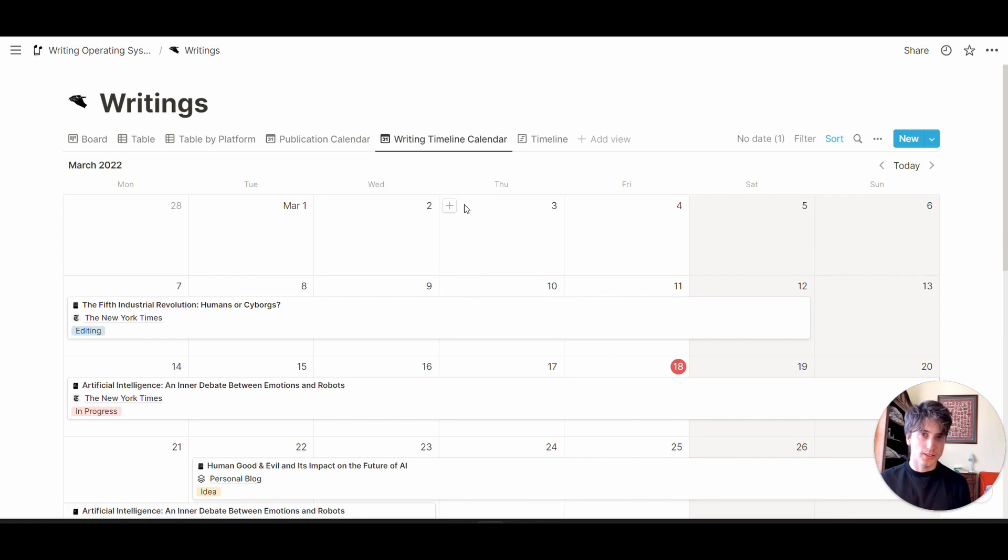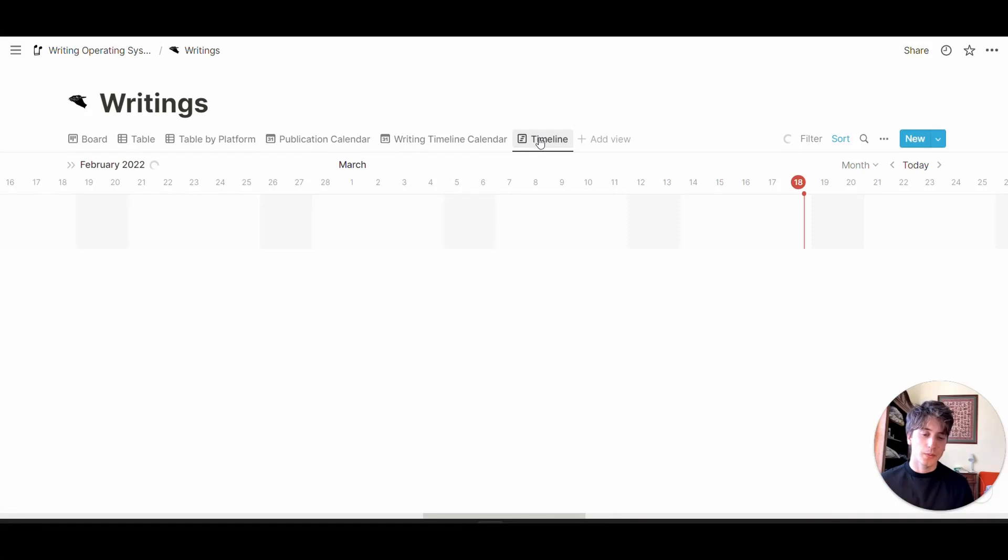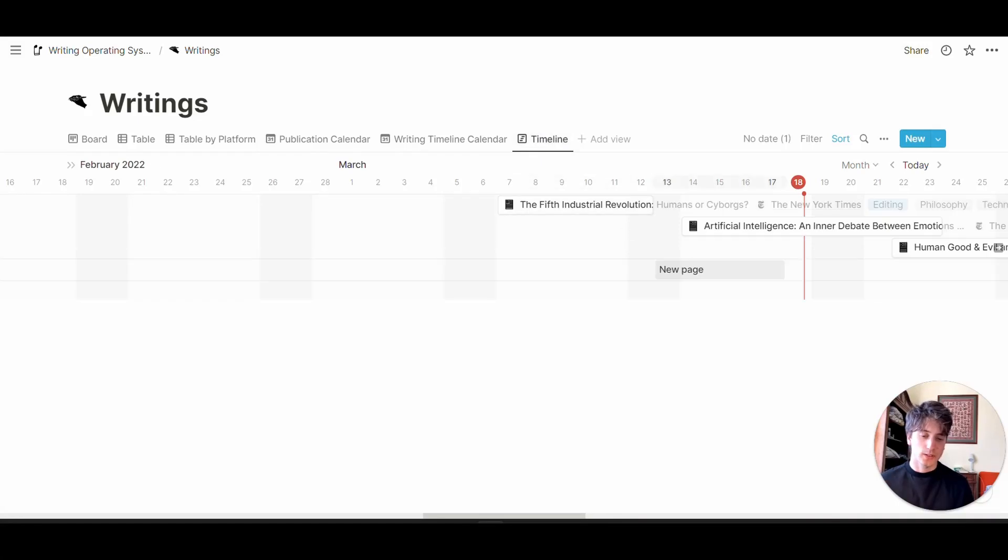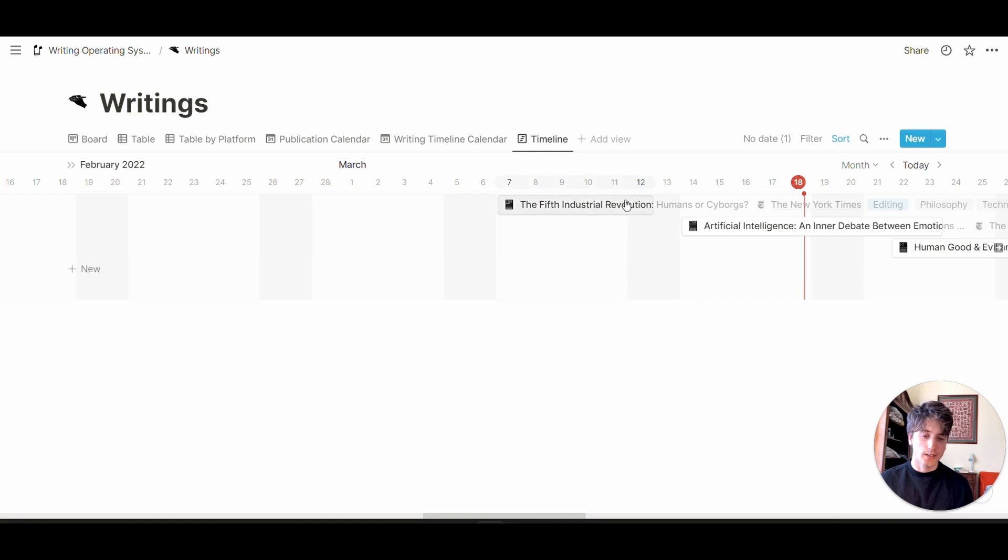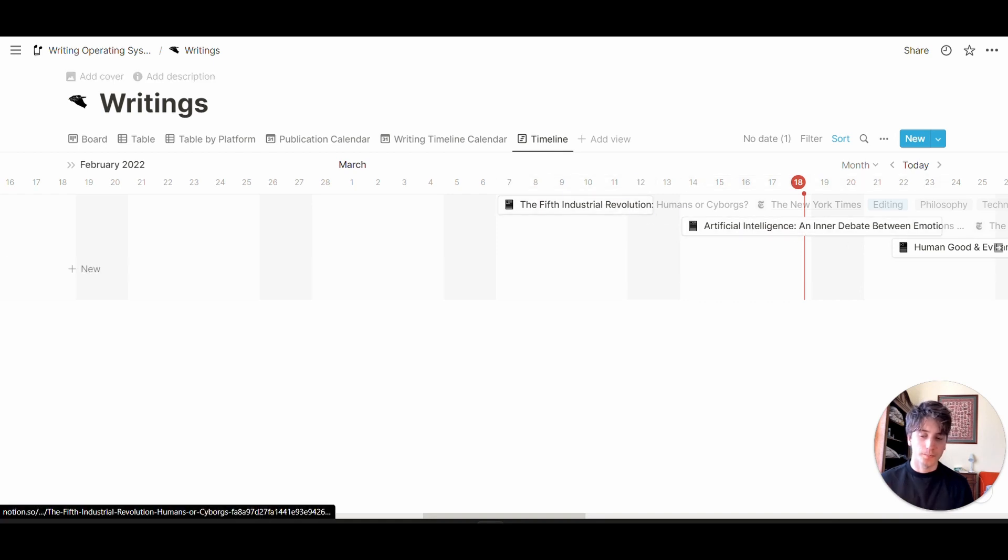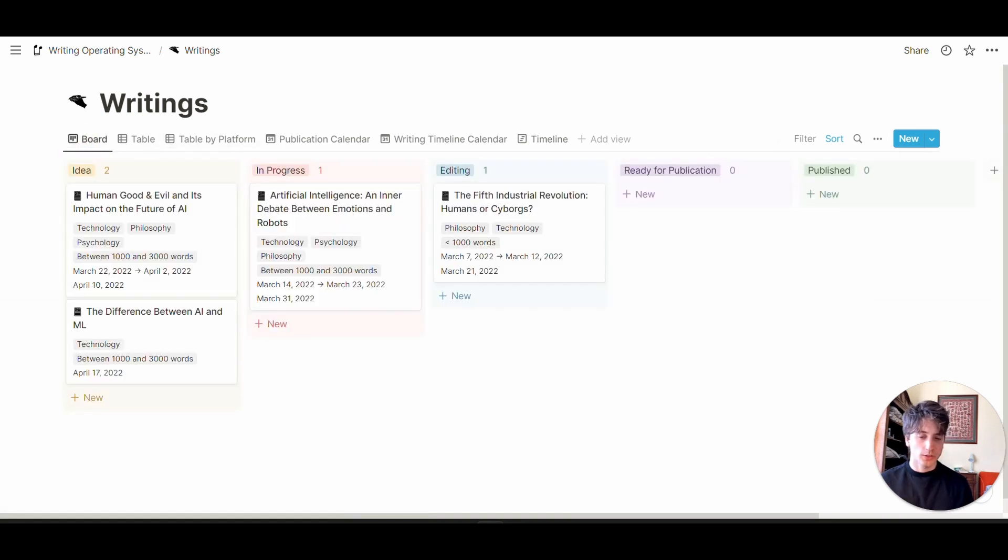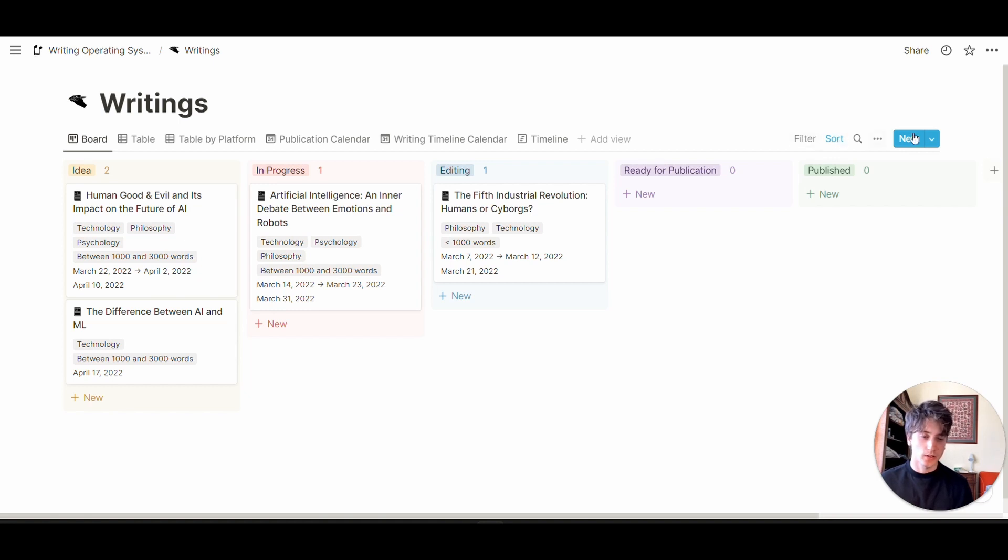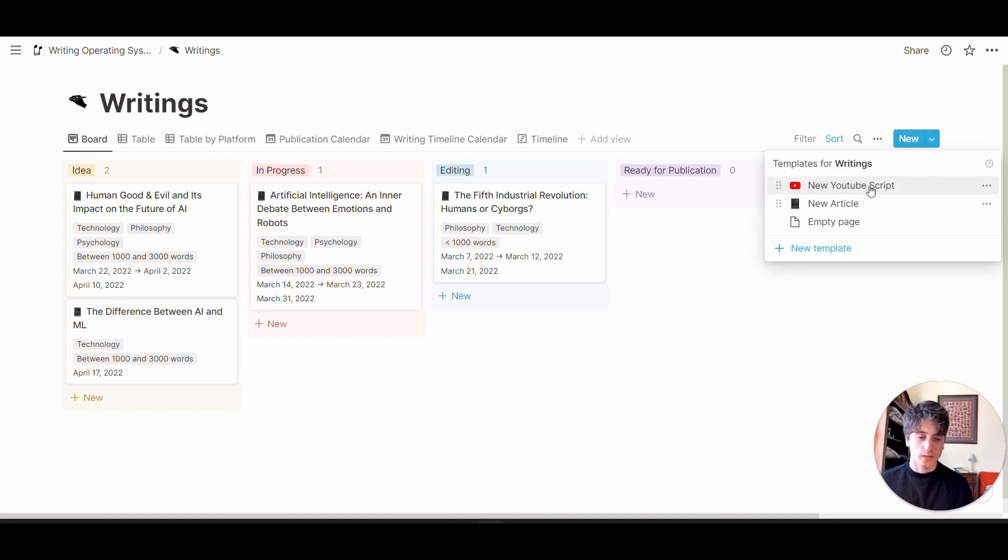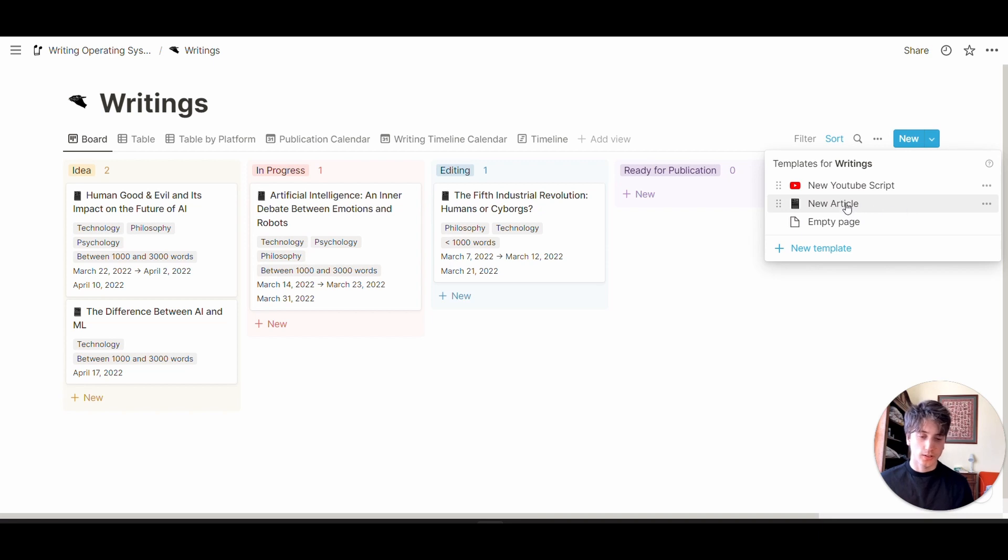There's also a timeline view where you can see when you plan to write or work on any given article. Let's go back to the main board view and create a new article using the template. If it's a YouTube script, you can use this template. If it's an article, you can use this. Let's assume we're going to create a new article.